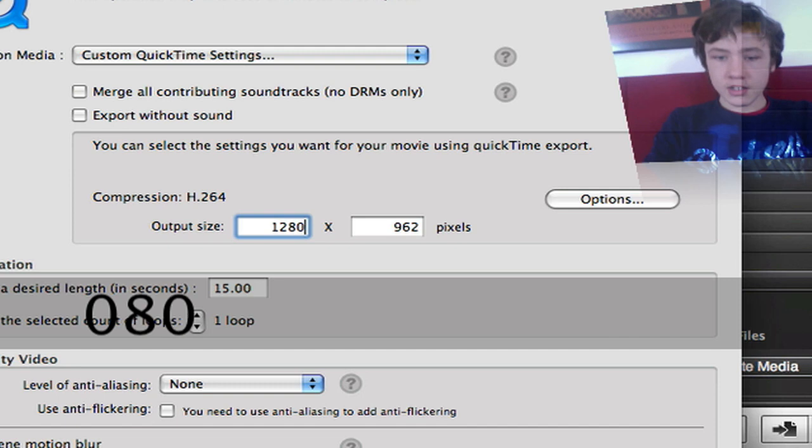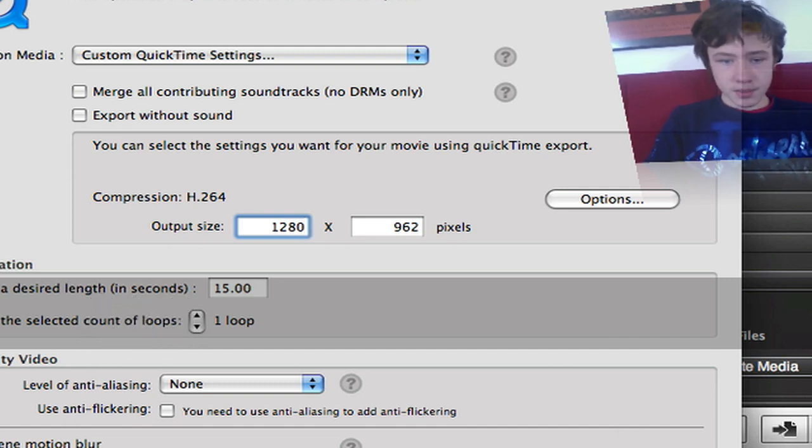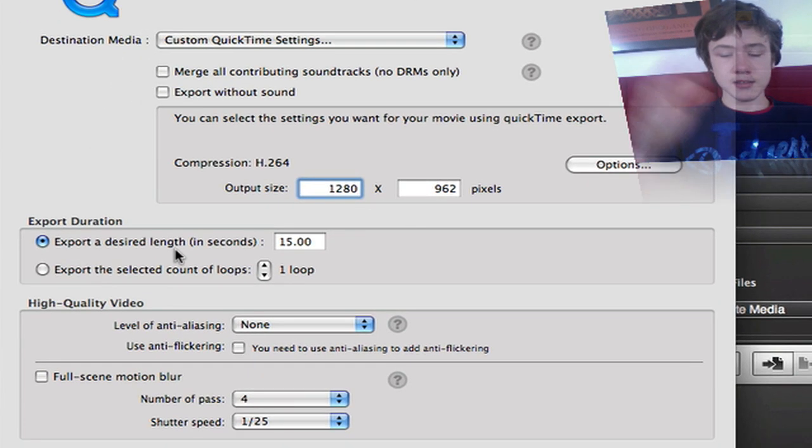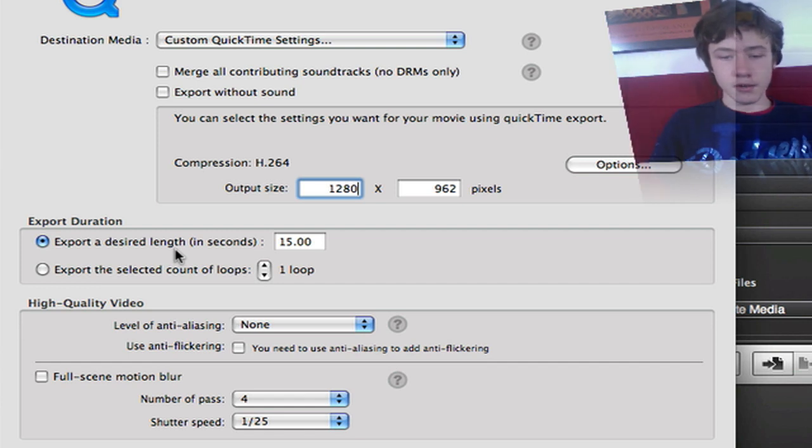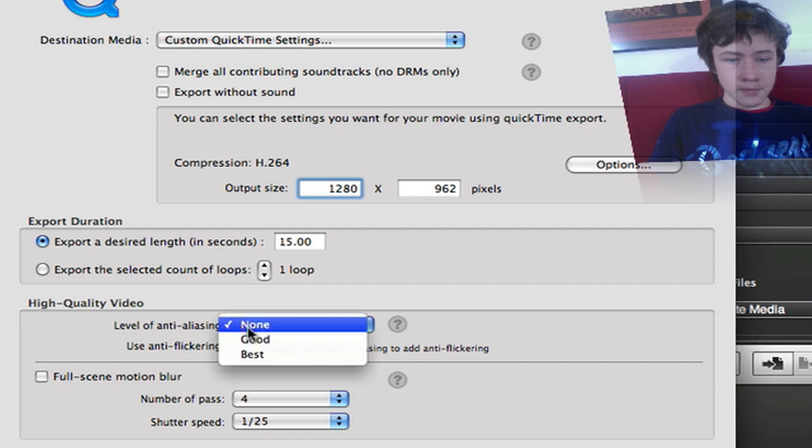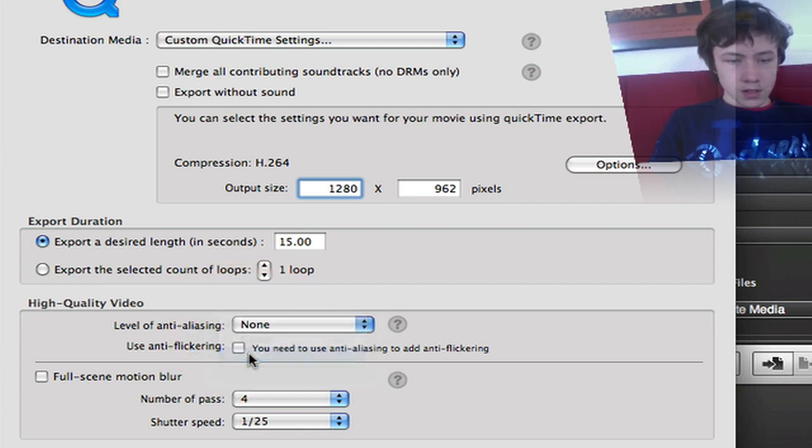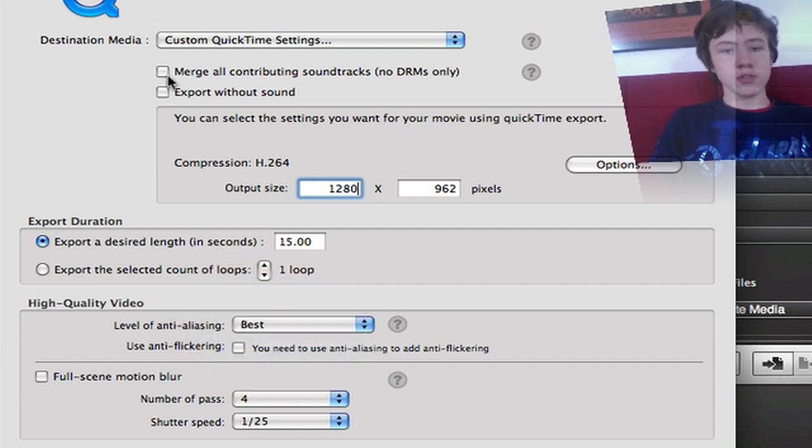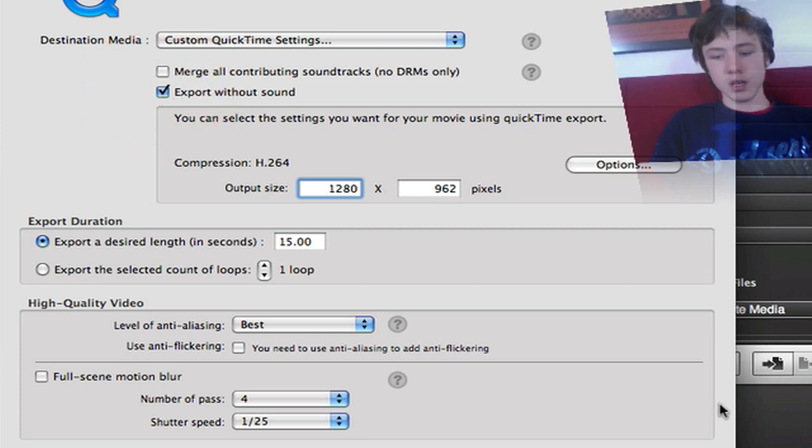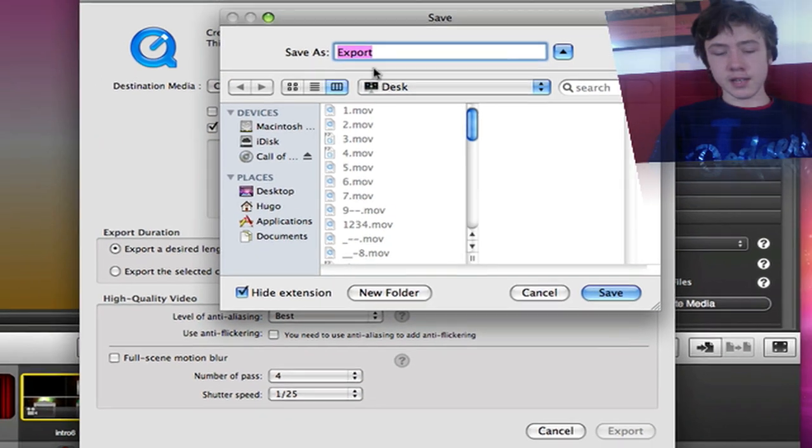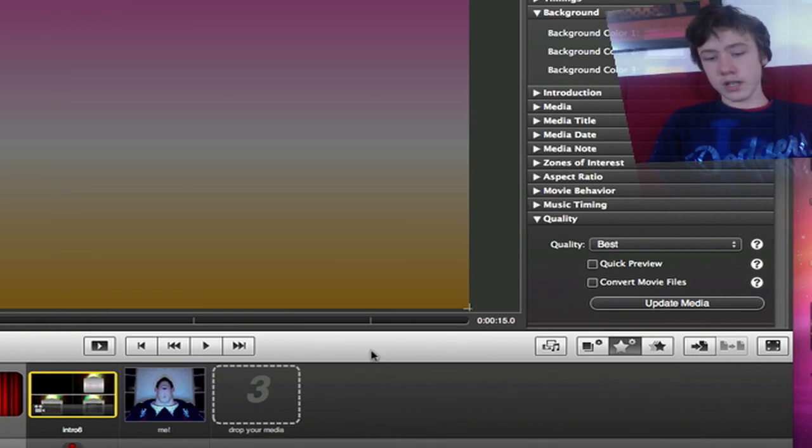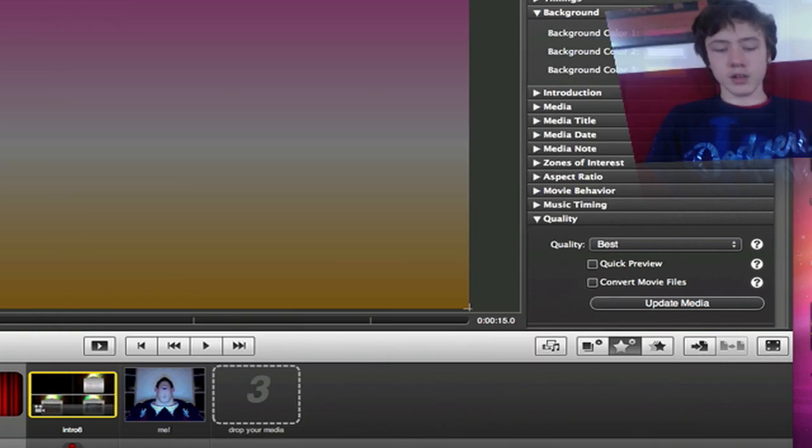And then you can just hit the export button. Here you can say export desired length so then it's going to cut off the end of the video if you want to. Level of anti-aliasing, you can choose that. You can even choose export without sound. And then once you click the export button you can actually choose the location where you want to save it. So that's Pulp Motion.